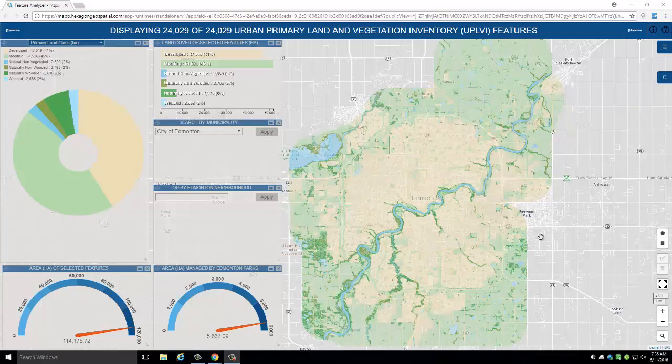Hello and welcome to this tutorial which describes how to use the City of Edmonton's desktop-based interactive vegetation map. There is also a smartphone version of this map which has reduced functionality; however, the same principles apply.